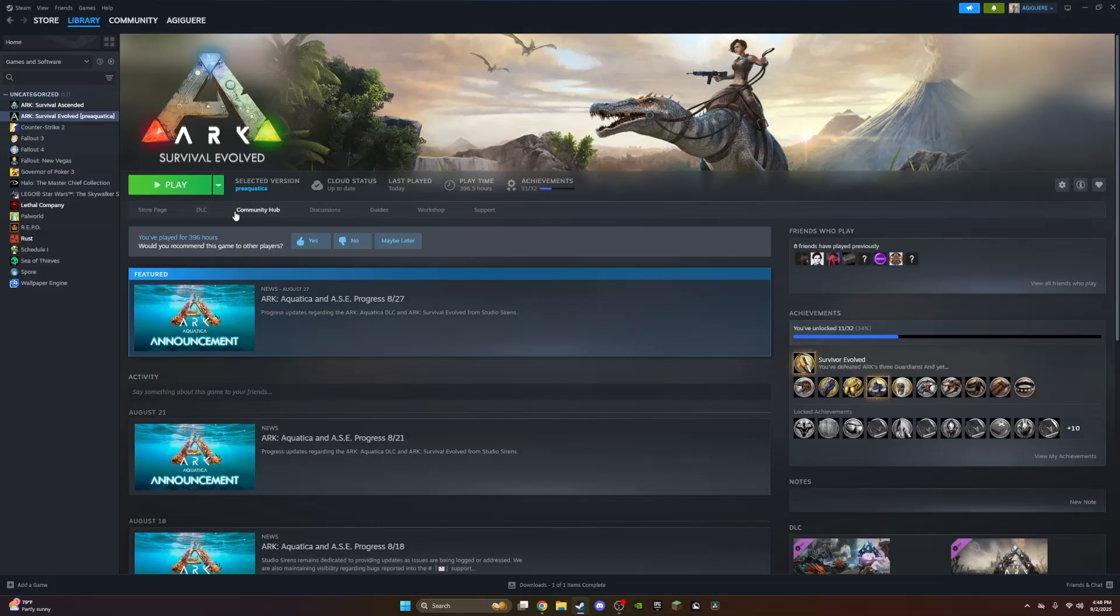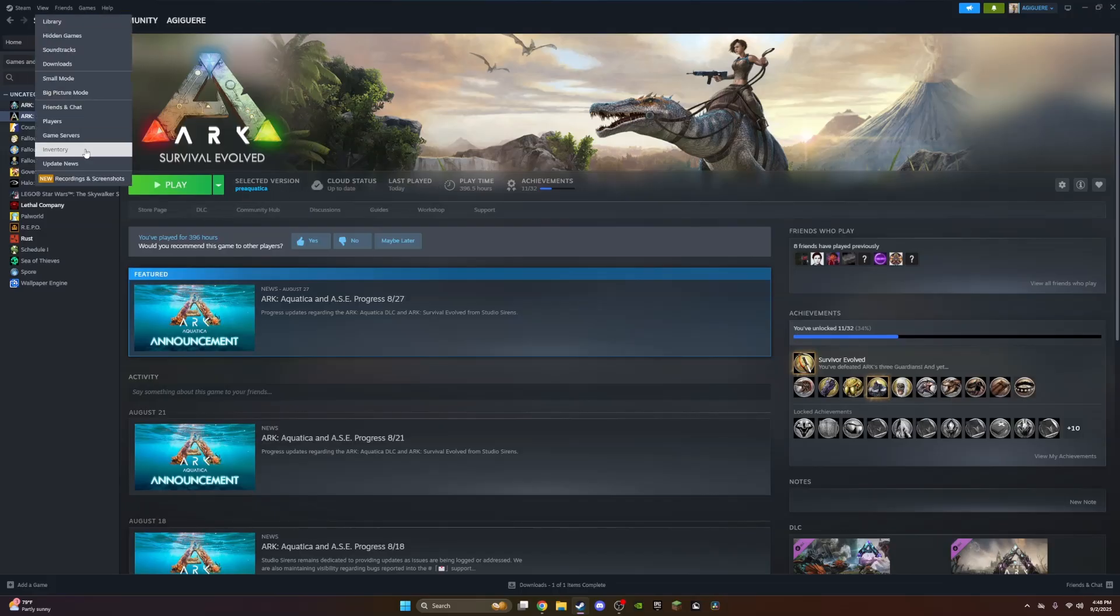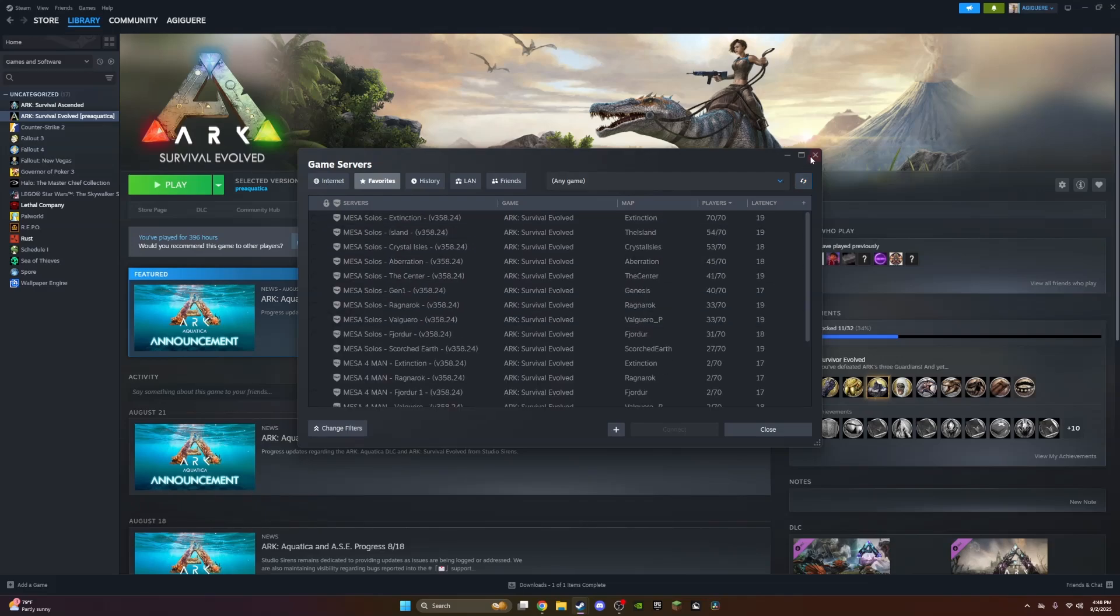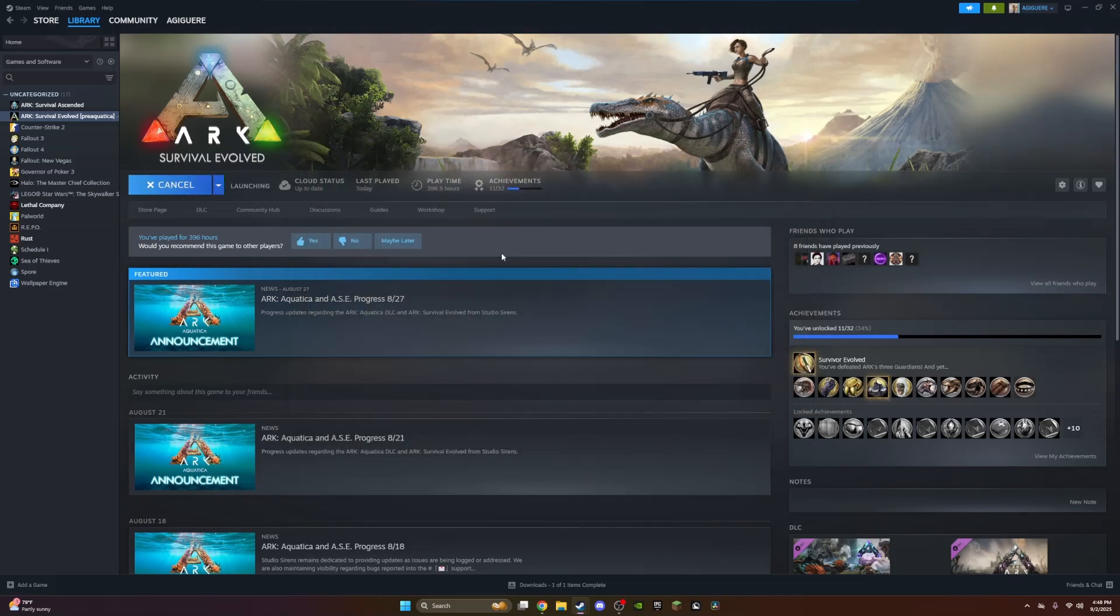Once it's done updating, it will show the selected version as Pre-Aquatica. Now you can either go to Game Servers and join directly, or when you press play.